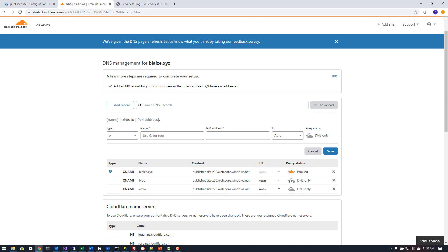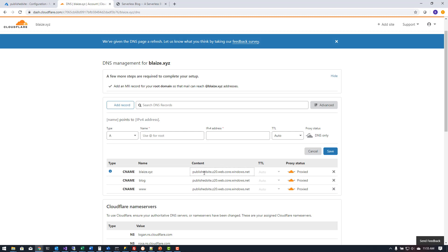Then I can re-enable proxy on my DNS entries here. What that will do then is proxy that website through Cloudflare rather than just do a DNS lookup against that record that I created here. That way it will take advantage of all of the security features that Cloudflare adds to my website.